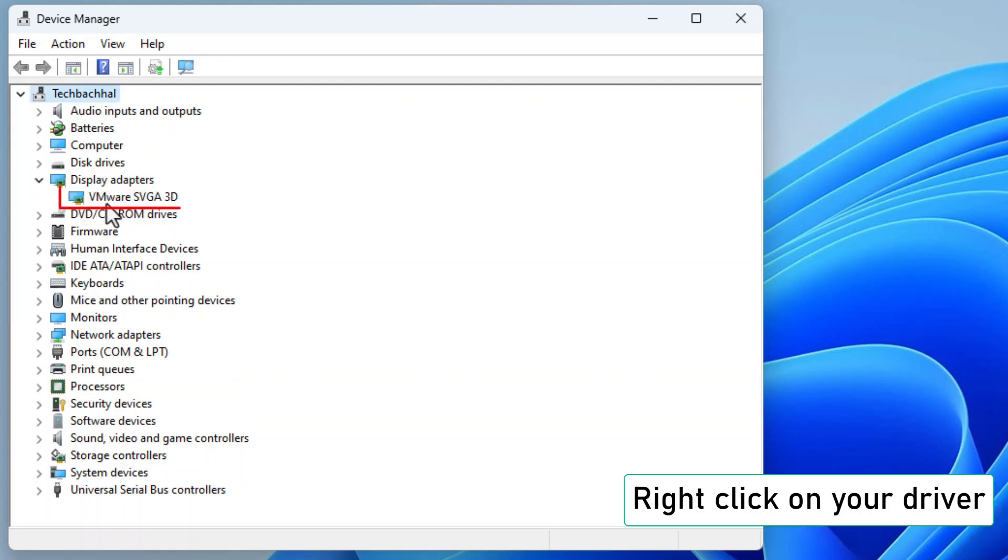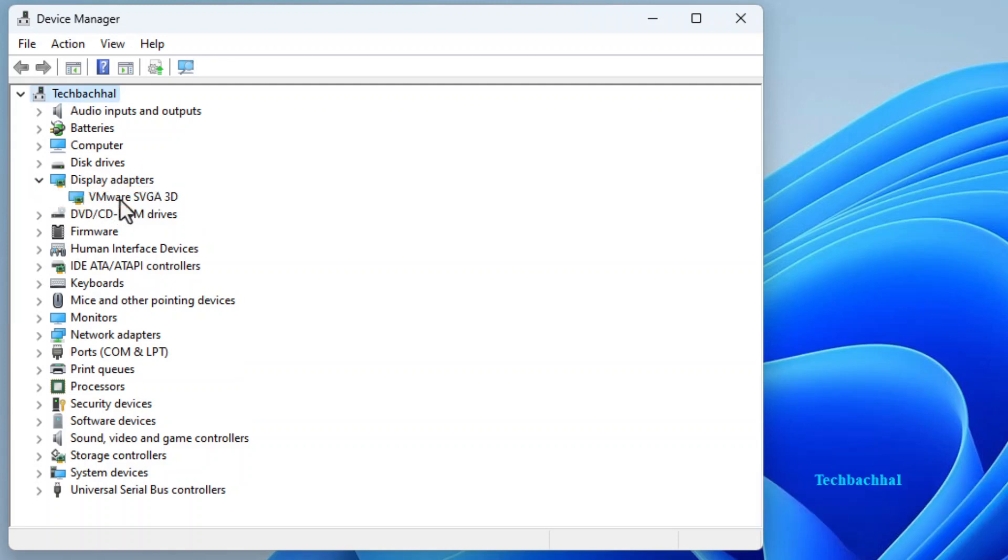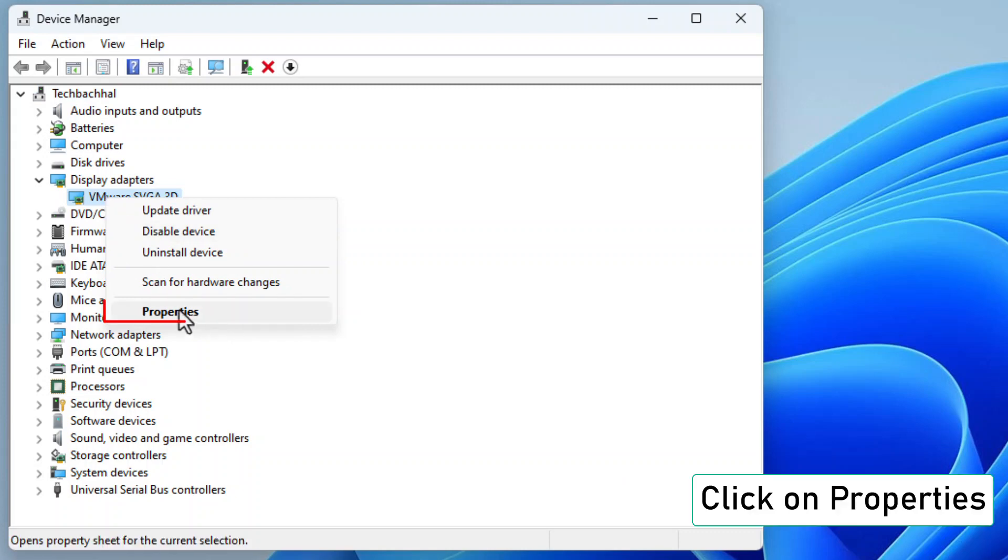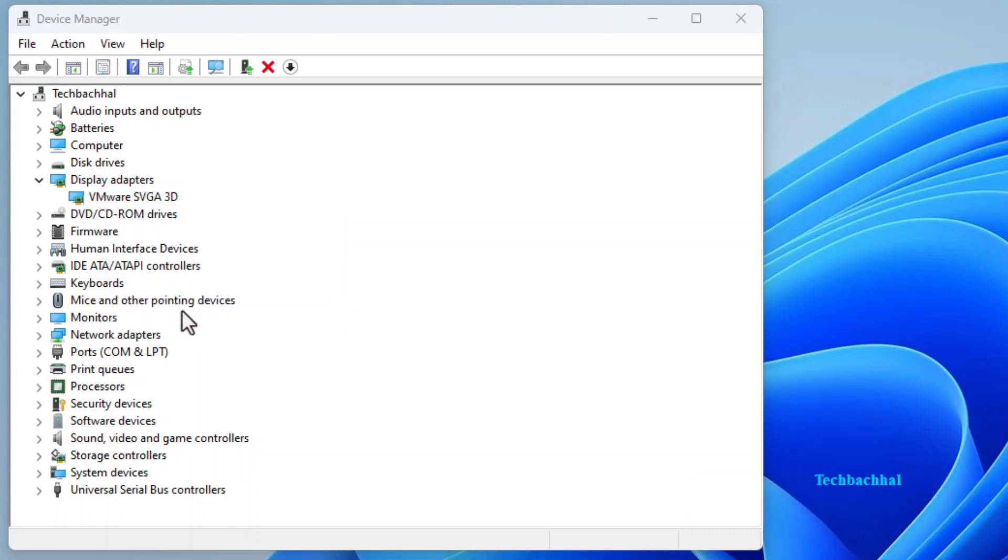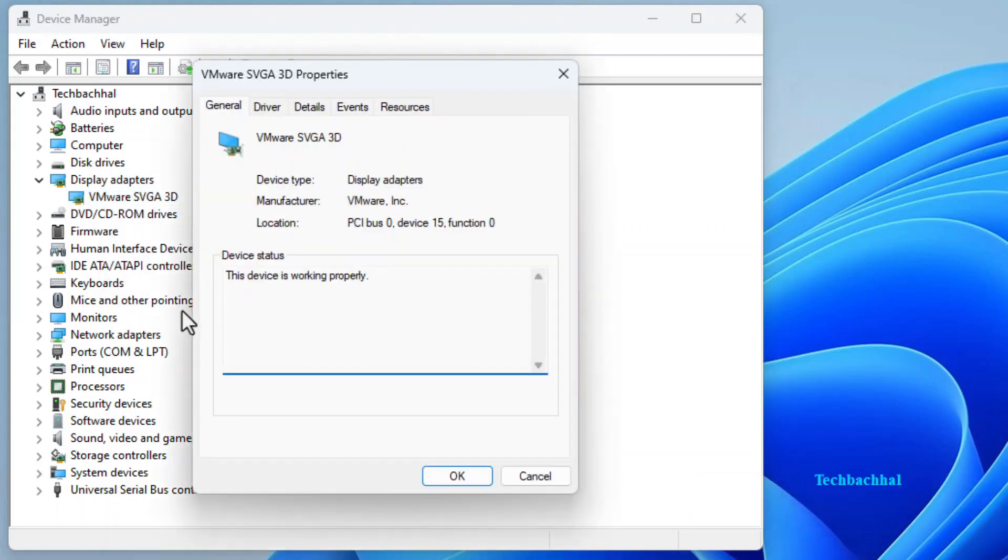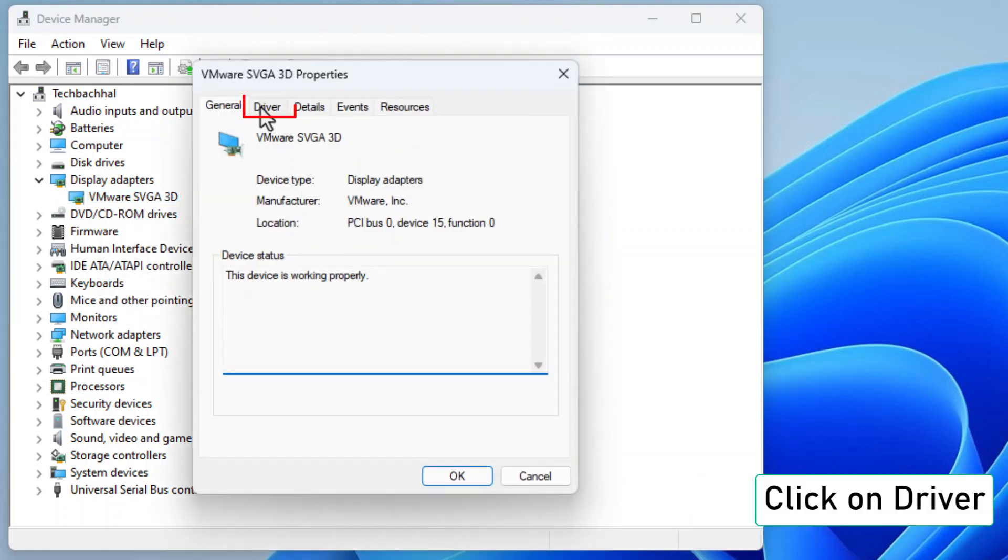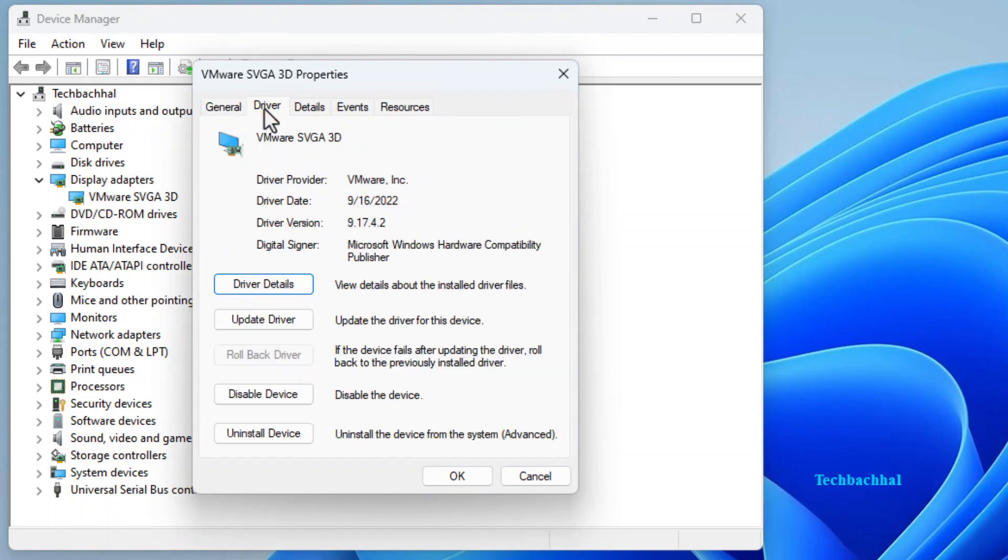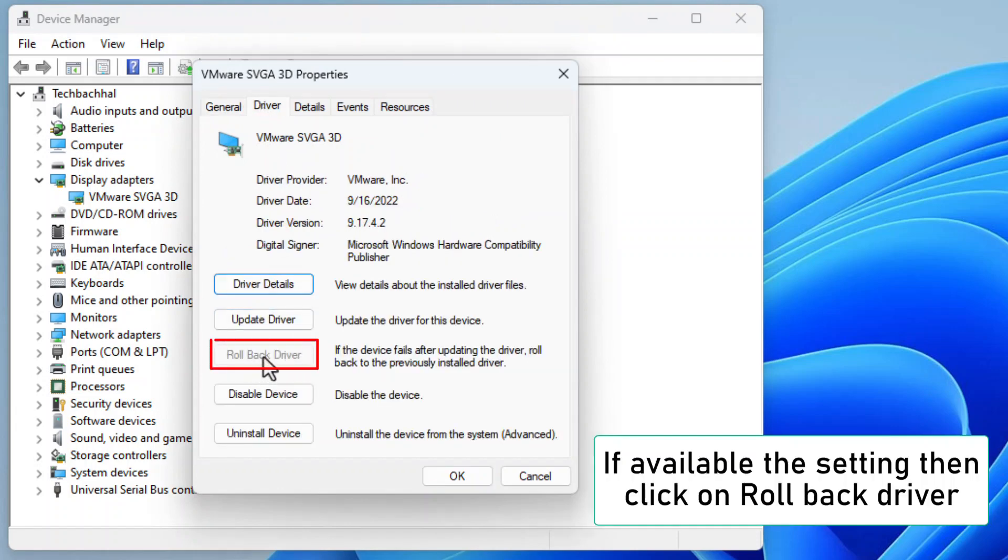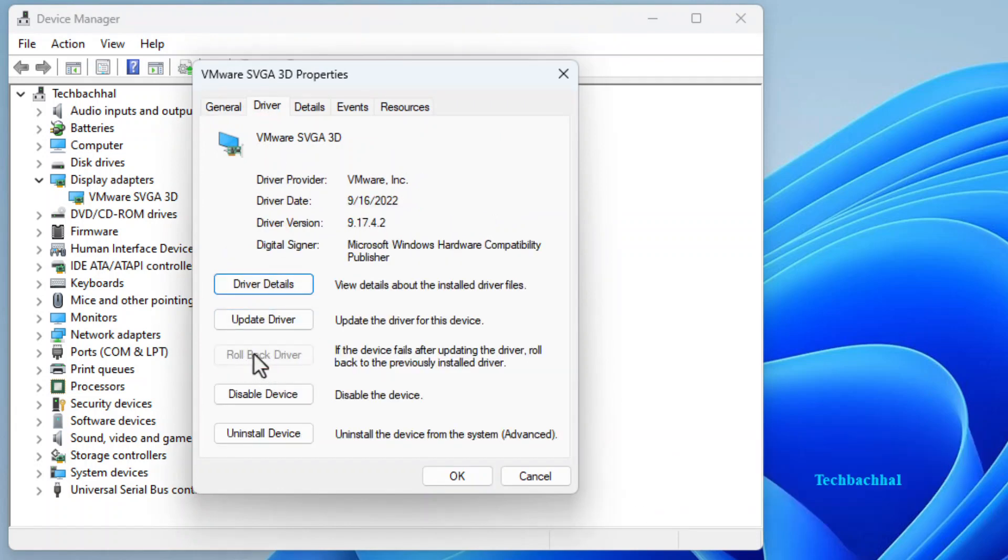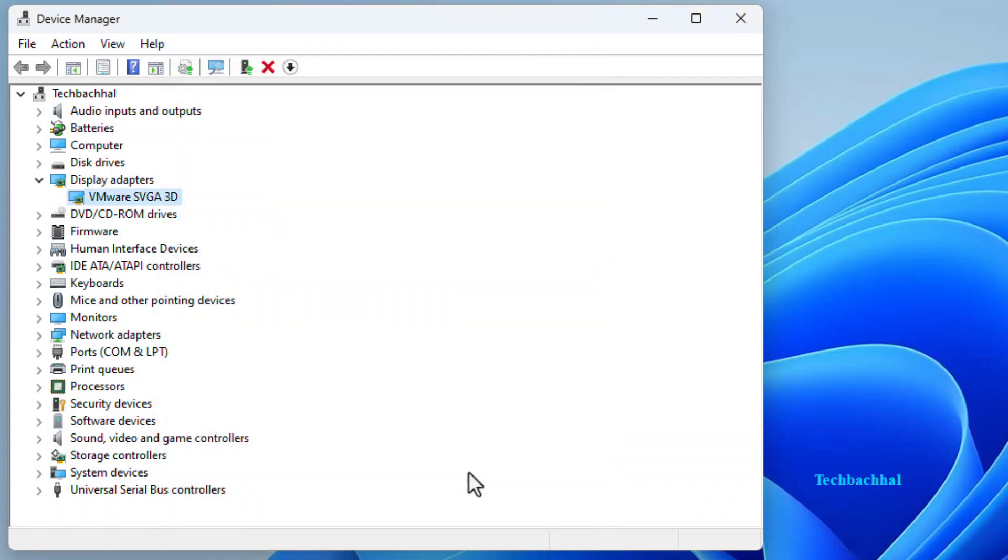Right click on your driver. Yes, that one that's causing the fade. Click on properties. Let's get to the nitty gritty. Hit up the driver tab. That's where the magic happens. If you spot the option, go ahead and click on rollback driver. Sometimes simplicity is key.